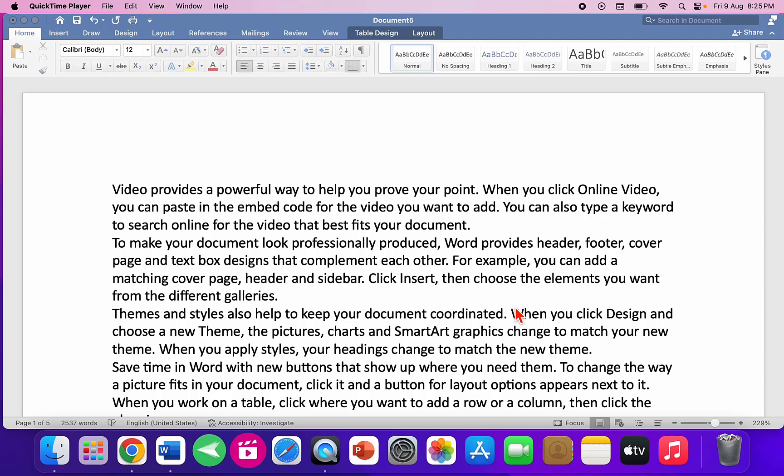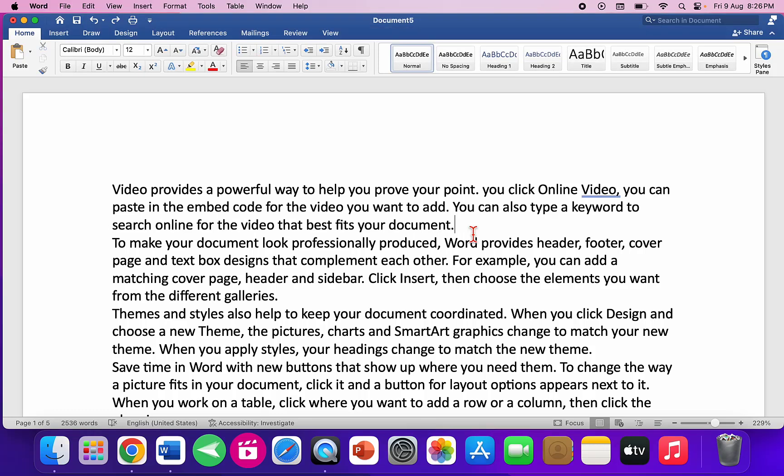Hello guys, welcome back again. I'm MJ. In this video I'll show you some important shortcut keys of MS Word for MacBook. I'll start with some basic shortcut keys and then show you very important and useful shortcut keys you'll hardly find on the internet. Watch this video carefully till the end. Let's start from the first shortcut key.